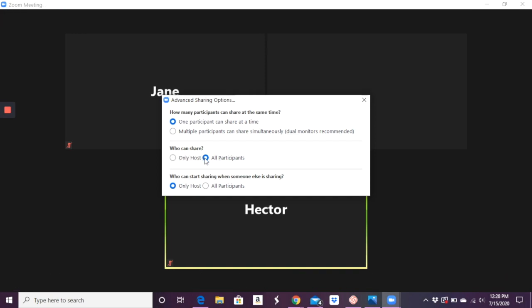And what's important here is that you can choose if only the host can share or can all participants share. So you want to have all participants on if you want your students to be sharing their screen in order to show something for an activity, like if you ask them to create something and bring it to class, they can share their screen and do it that way.